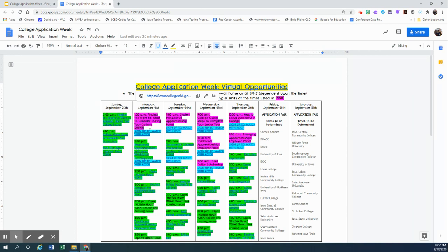The items in pink are indeed going to be the recorded webinars and zoom sessions that we are going to offer here to view together in a small group session. So anything you see highlighted in pink is going to be previously recorded and we will simply play that for you in our small group session.